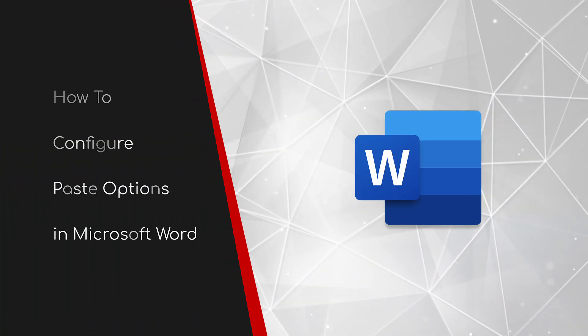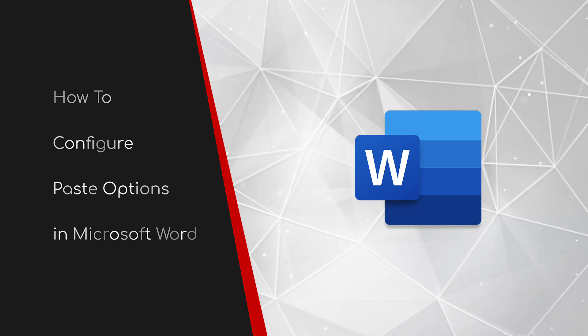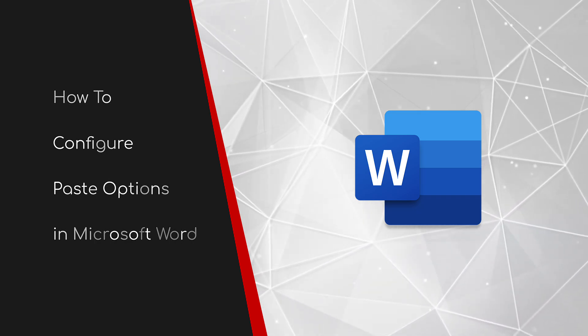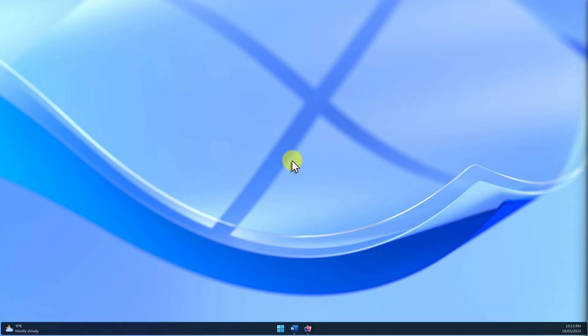Welcome to this brief guide on how to configure paste options in Microsoft Word. Do you wish there was an easier way to seamlessly integrate text and images without disrupting your document's style? Get ready to say goodbye to those frustrations.